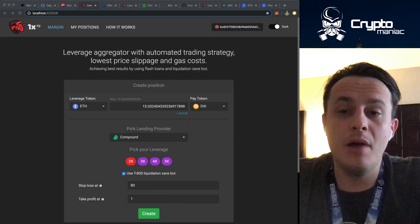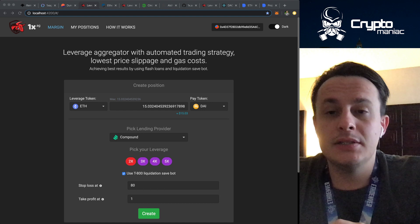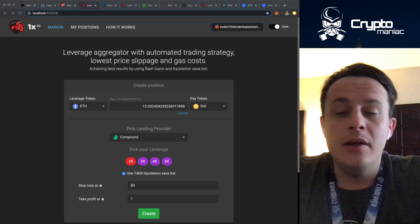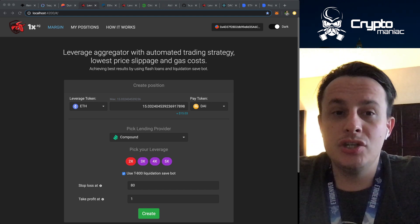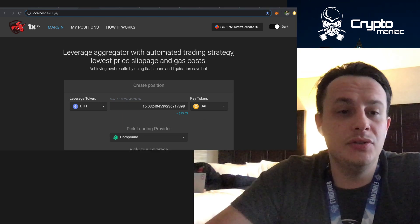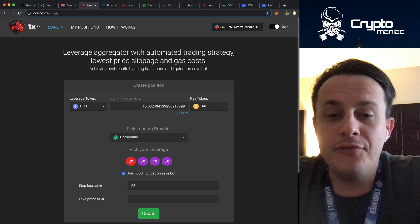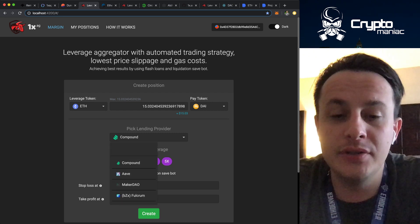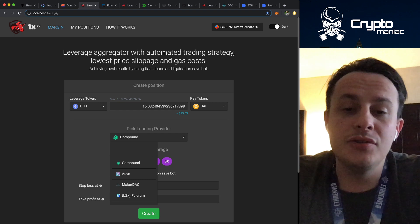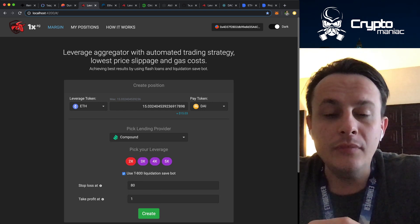Hi everyone, here is Sergey from team Cryptomaniacs. We've built at the ETH Denver hackathon 2020 OneX — this is a leverage aggregator. We are able to create leverage positions on several platforms like Compound, Aave, MakerDAO, and dYdX. We are using flash loans to create the leverage positions.